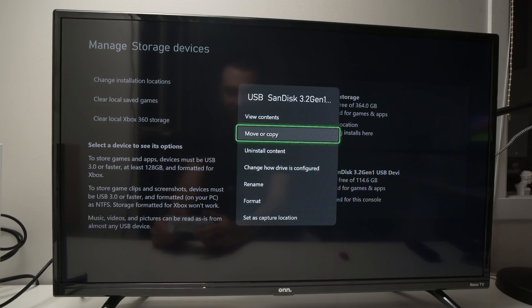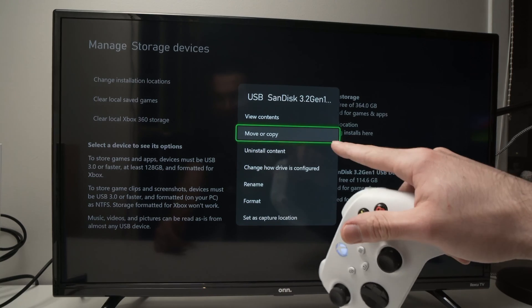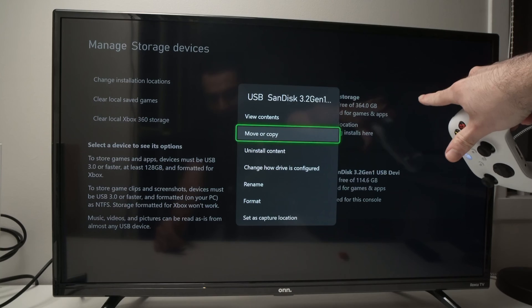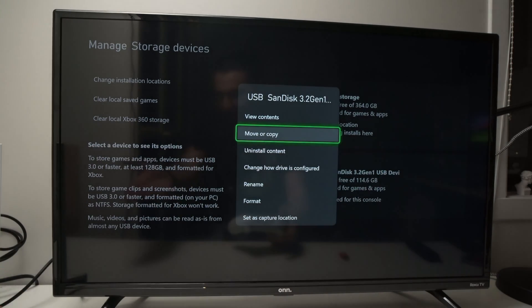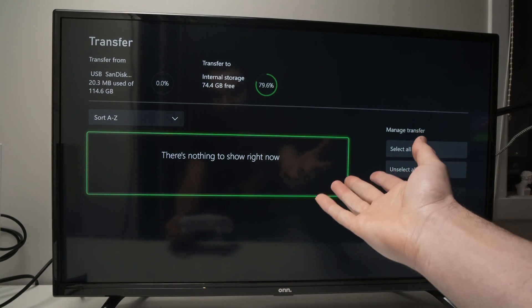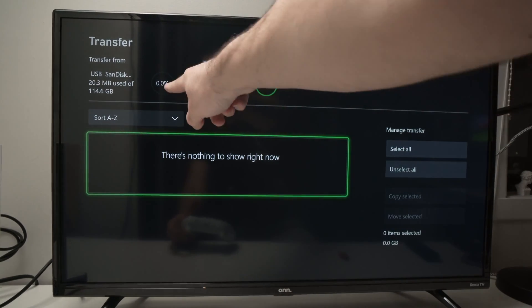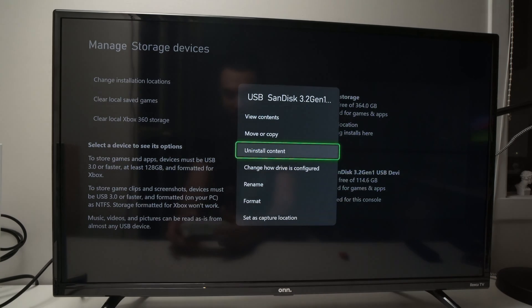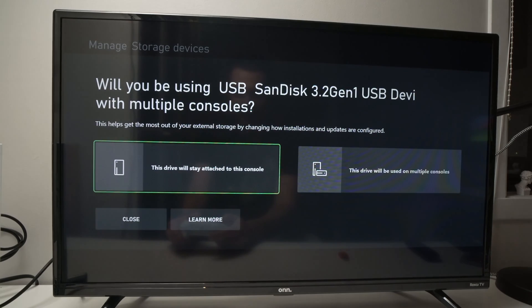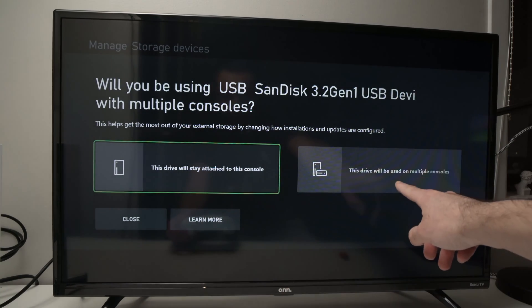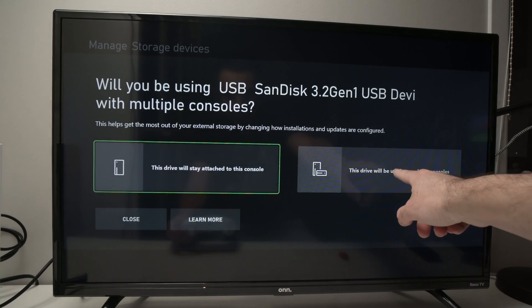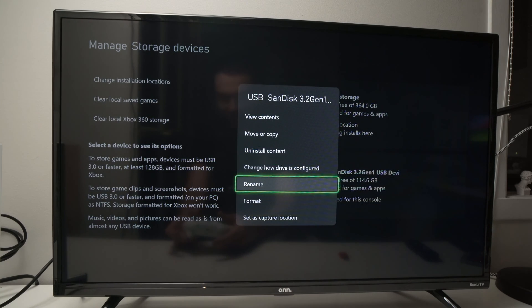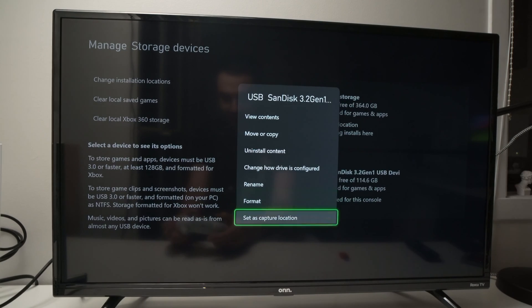So we have view contents if you want to view whatever is on the USB drive, then we have move or copy, this is if you want to move stuff from your drive to the internal drive, okay but right now my USB drive is empty so if I click on it I won't see anything, you see because it's to transfer from this to this and here there's nothing. And what other options do you have? You have uninstall content if you had stuff installed on your drive, change how drive is configured if you click on it you can select this drive will stay attached to this console or if you want to use it on multiple xboxes you can select this, you can rename your drive, you can format this drive again, or you can set as capture location.